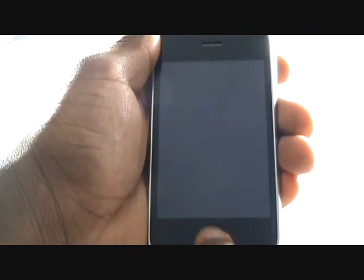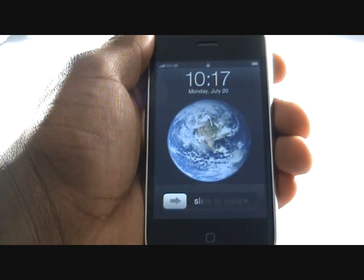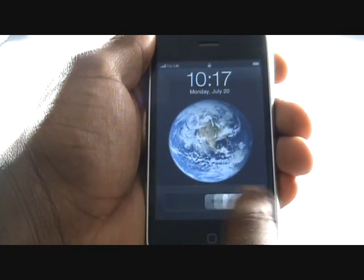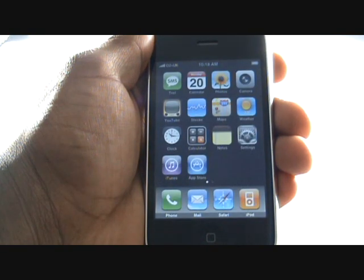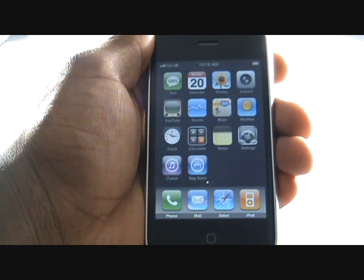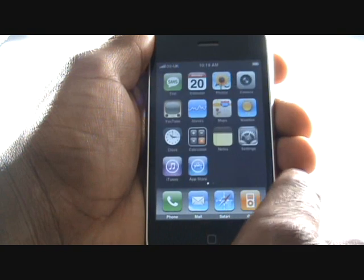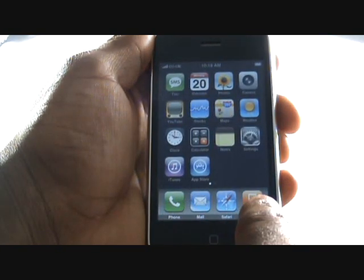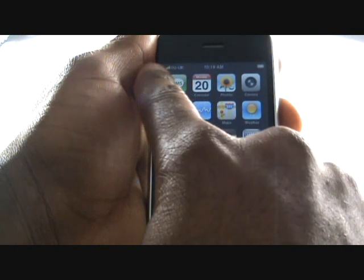When the screen is black, you can press your home button to bring the phone to life. This is your home screen with all applications and access to various settings. Slide your finger across the screen to access other applications. At the bottom you have your home screen shortcuts which can be customized.